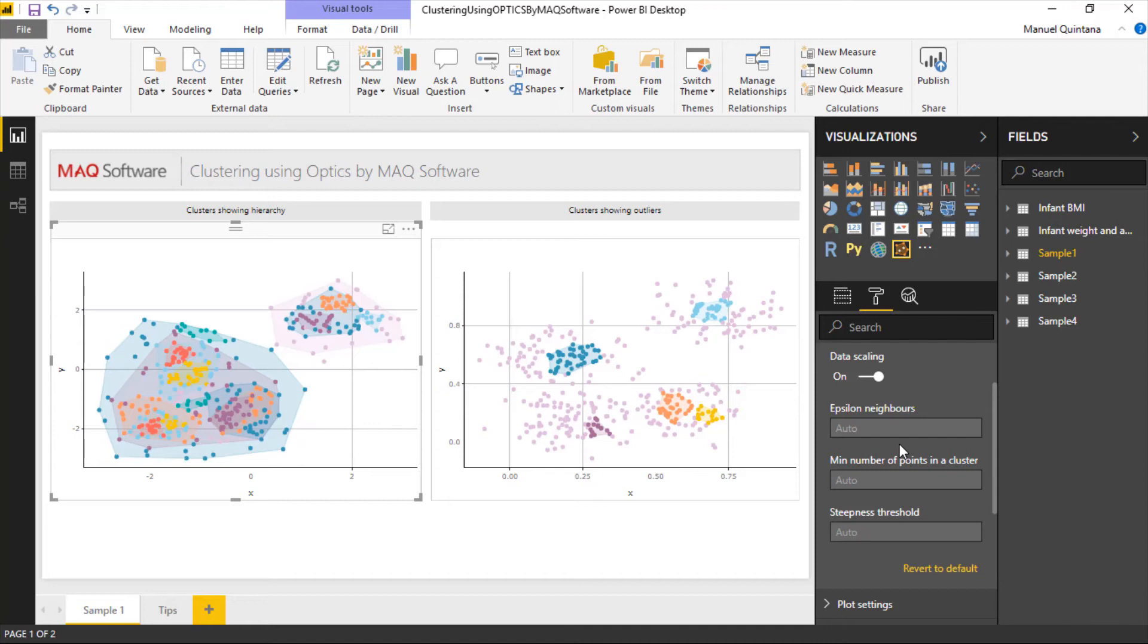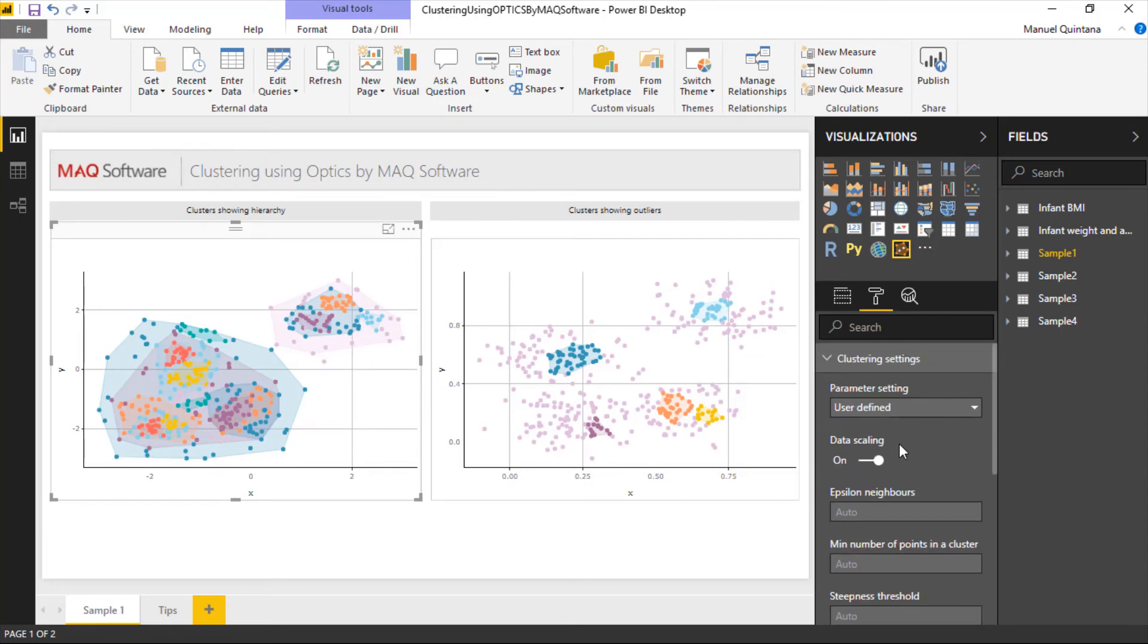For minimum number of points in a cluster that's pretty self-explanatory. You just have to define that number. And then we also have the steepness threshold which is going to relate to hierarchical clustering. We can manipulate and adjust these options and raise or increase them as we see fit. By going auto these are just going to be automatically determined by the algorithm itself.